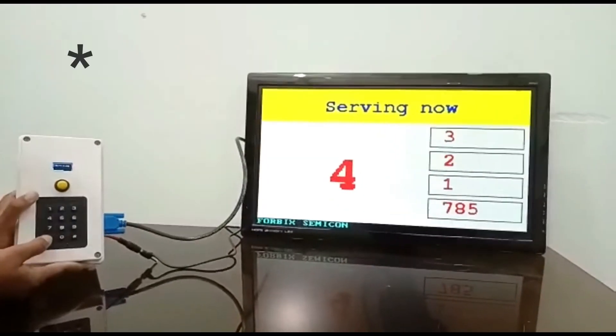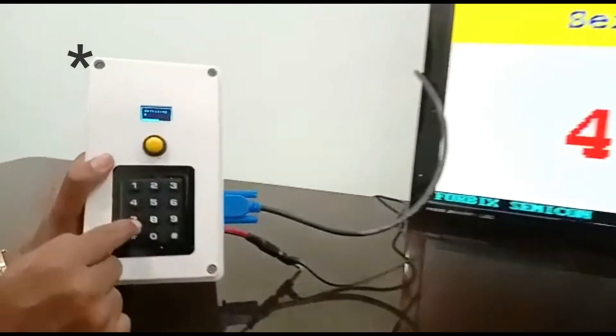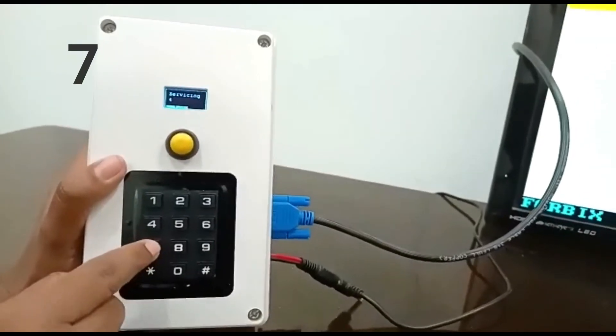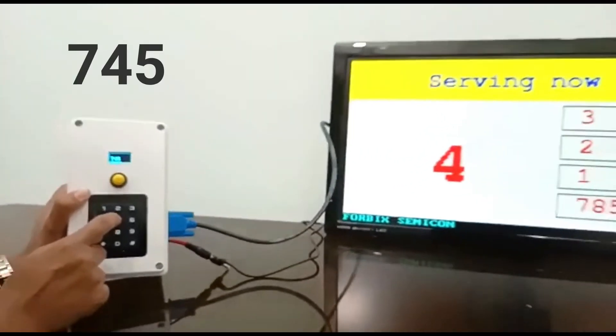The star button on the left hand corner serves as the backspace button. This helps to rectify mistakenly dialed numbers.